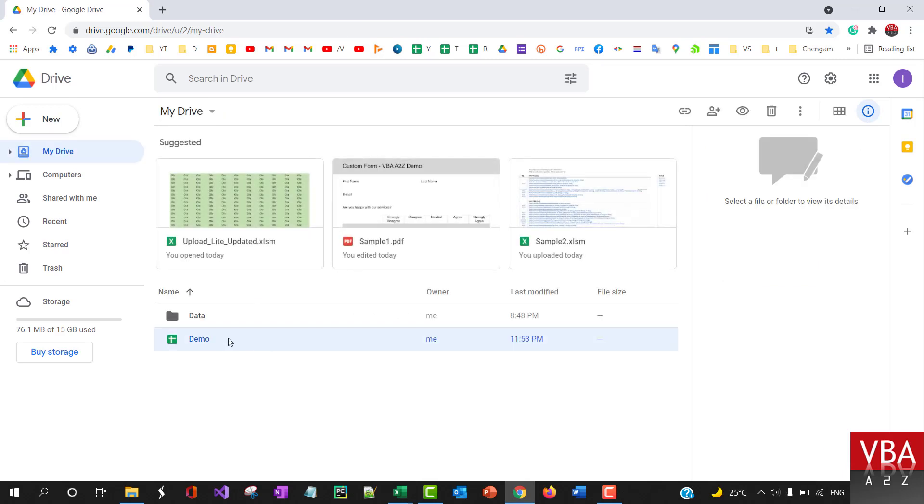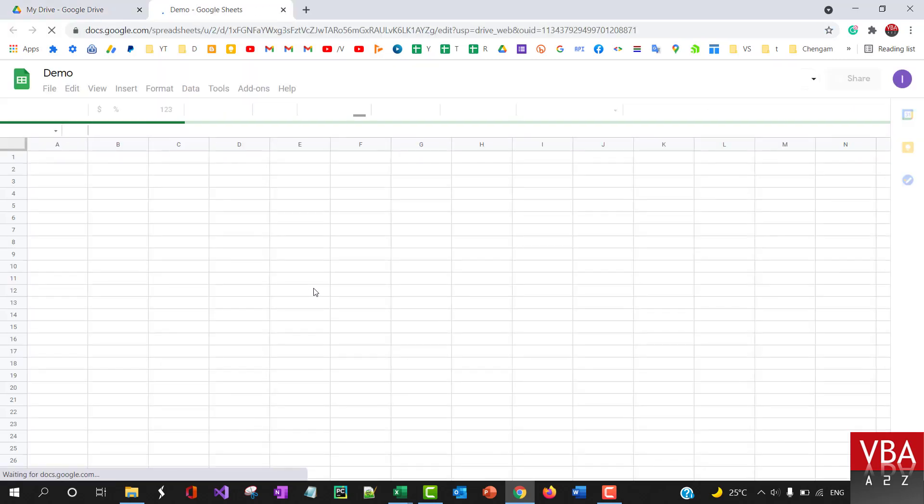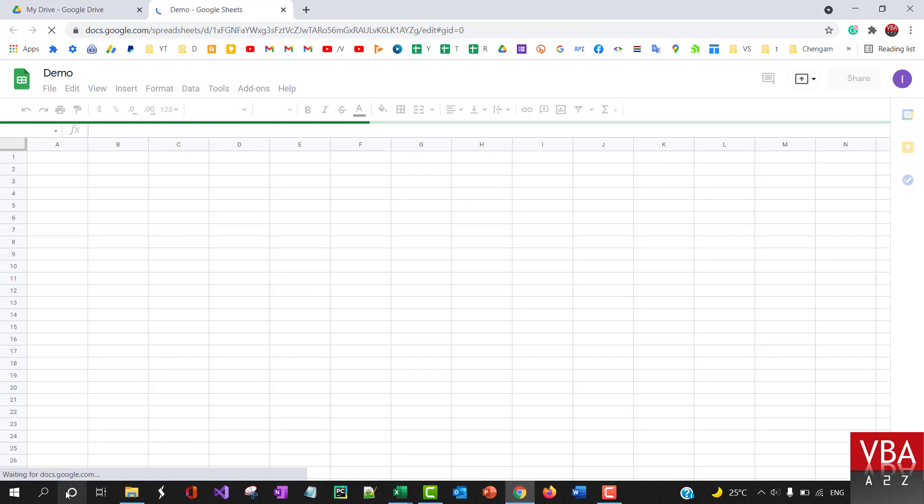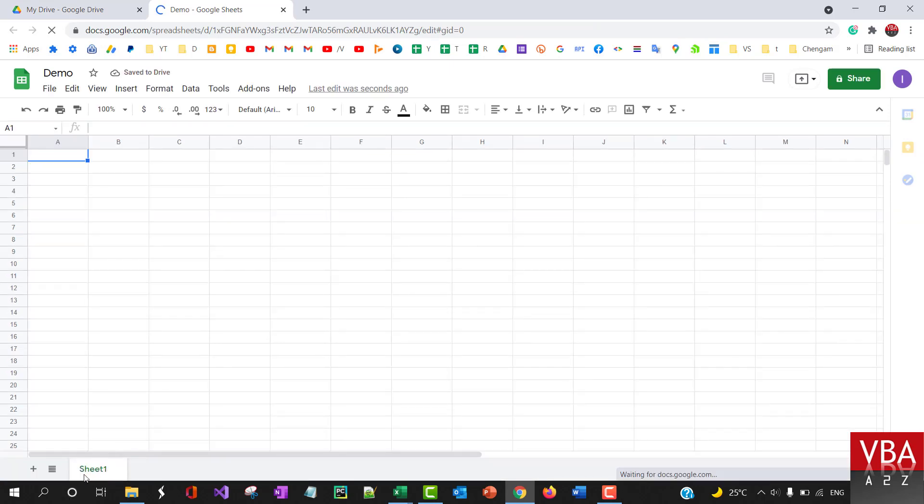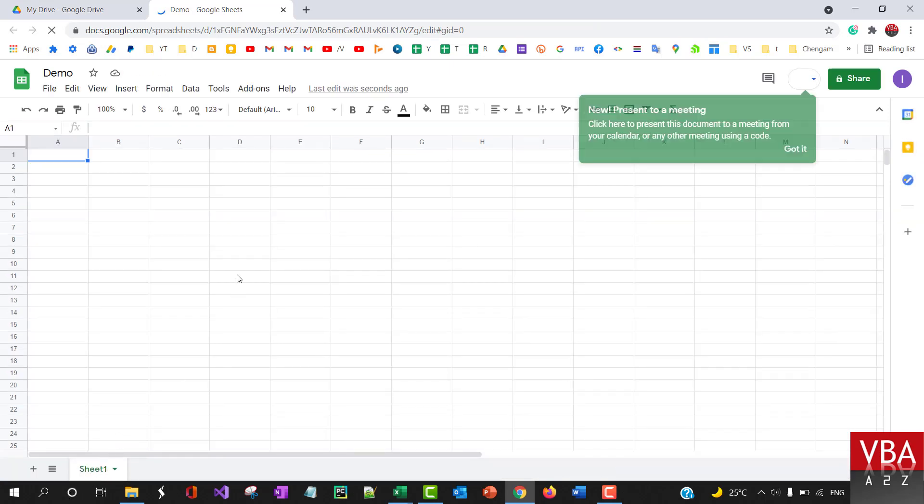So you'll see a demo file here has been created and then there automatically by default sheet one is added as a tab name.